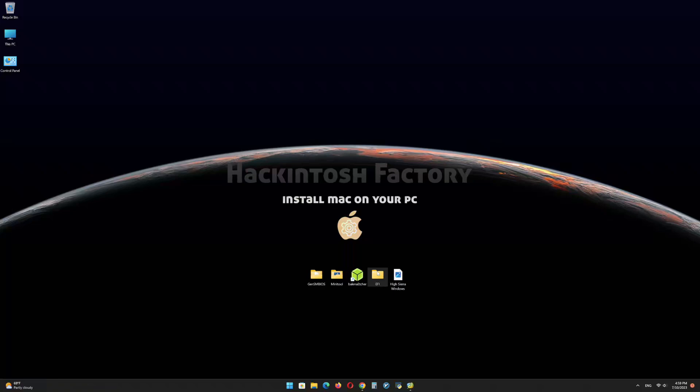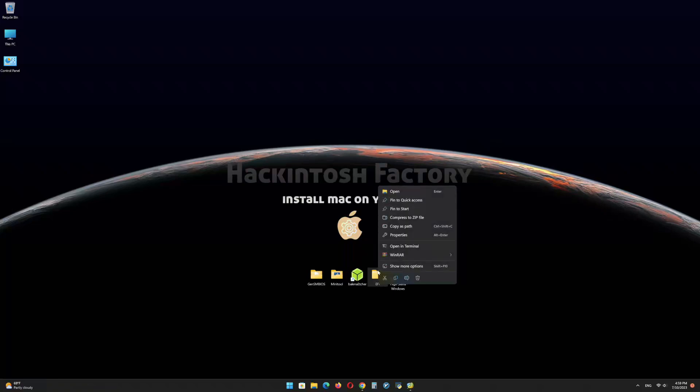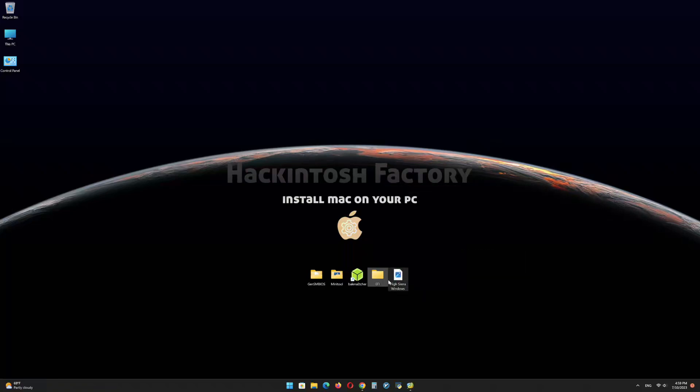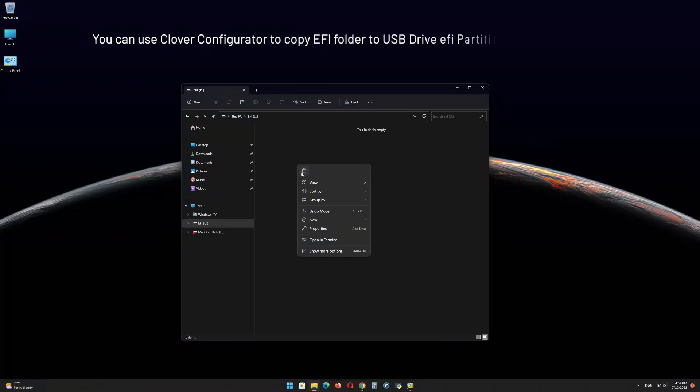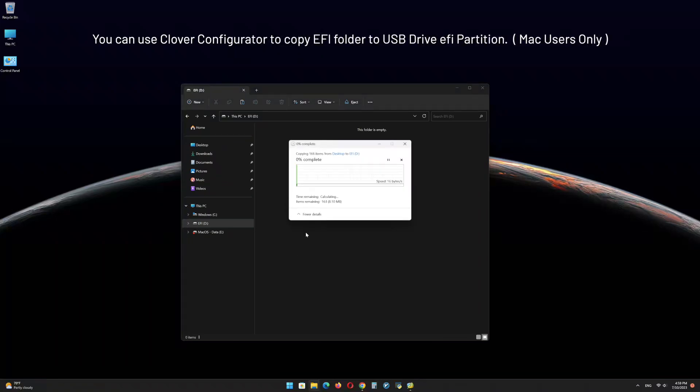Copy the EFI folder that you downloaded from our channel and paste it onto the EFI partition of the USB drive.